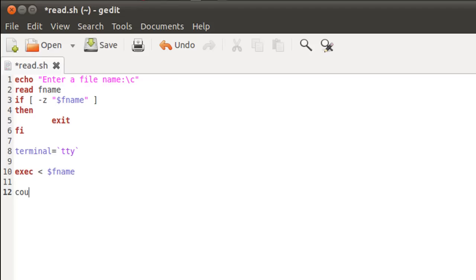On line 12, I'm going to create a variable called count and I'll give it the value one, since we want to start displaying our line numbers one onwards. But this variable is not going to be my control variable for the loop. And since we are not listening from the keyboard, we're gonna have the while statement in a slightly different format this time.